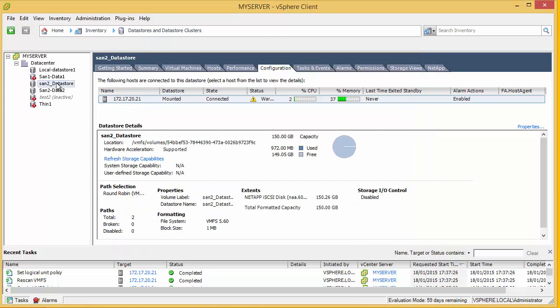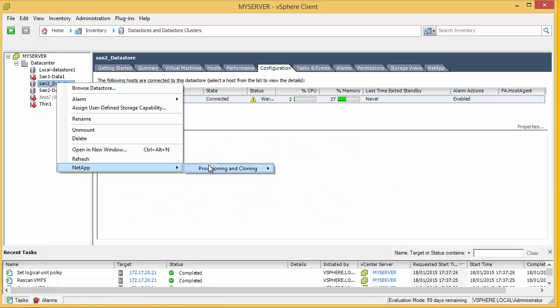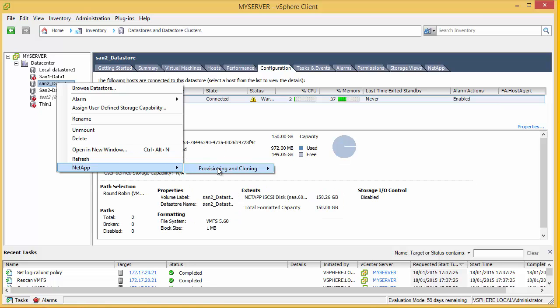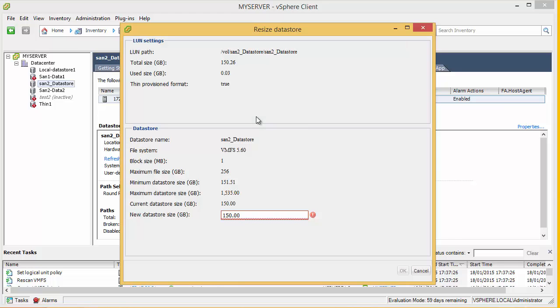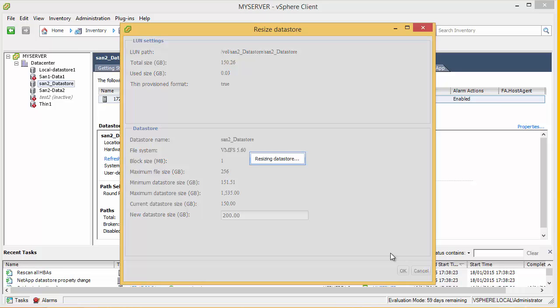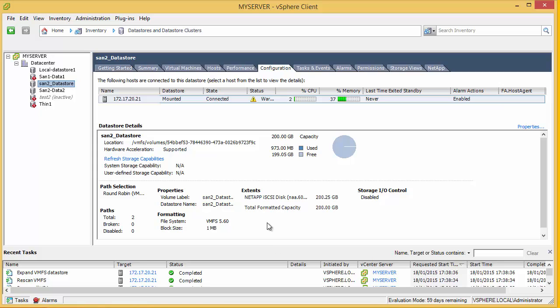You see it's set up with the round robin. More importantly, if we need to extend one of these in the future, we can go and resize. So we can set this up to 200. Okay, and now we can see we have 200GB free.